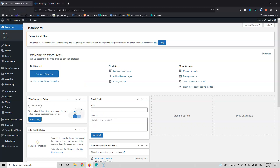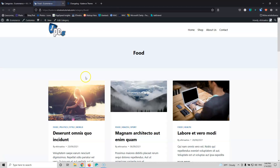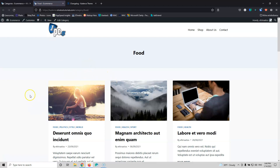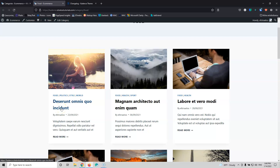Let's go back into the dashboard, go to posts and categories, and view the food category. This is the default style of the Cadence Theme. You can change some things in the customizer, but you cannot change everything inside every item — you can hide or show some things, but you cannot style everything. We're going to do that by creating a custom template.